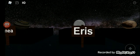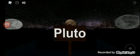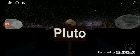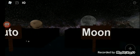Eris, 100 kilometers. Pluto, 10 kilometers.